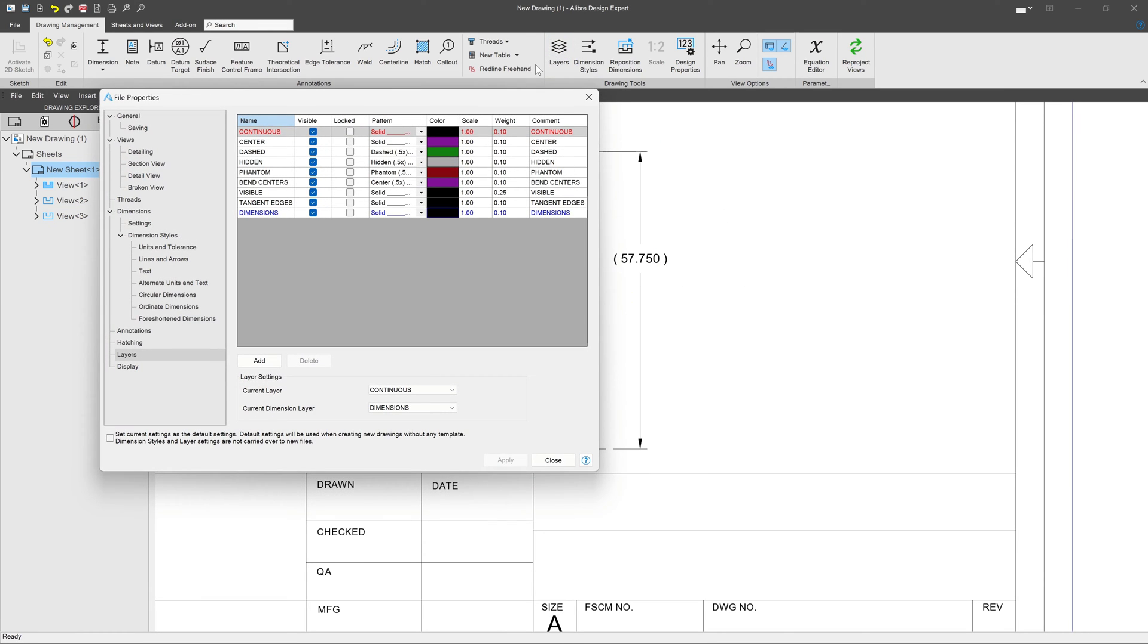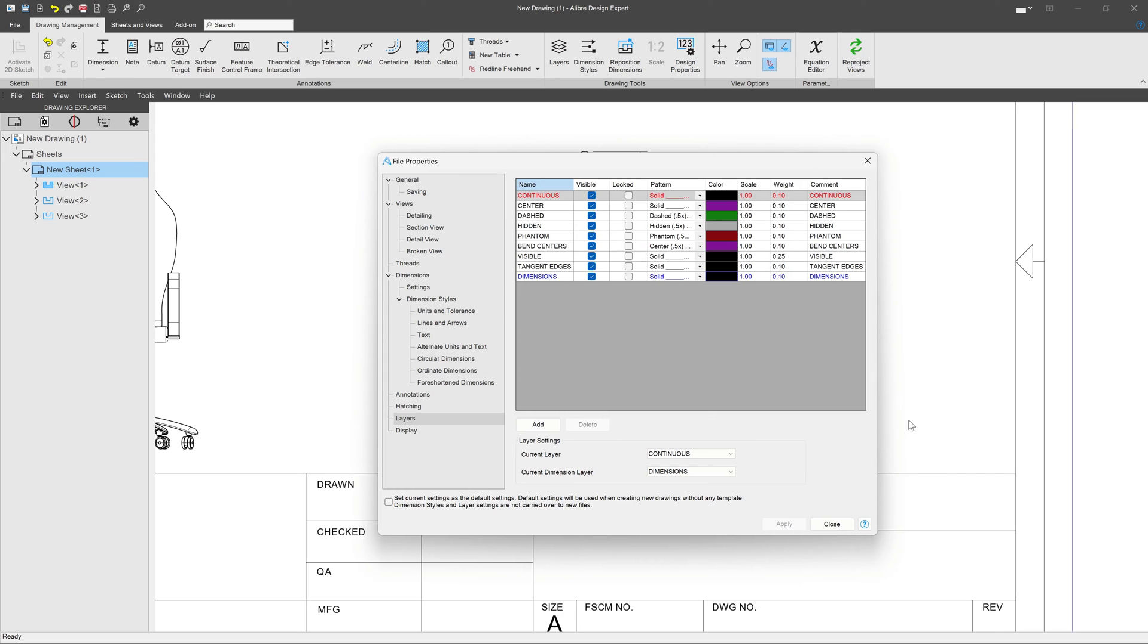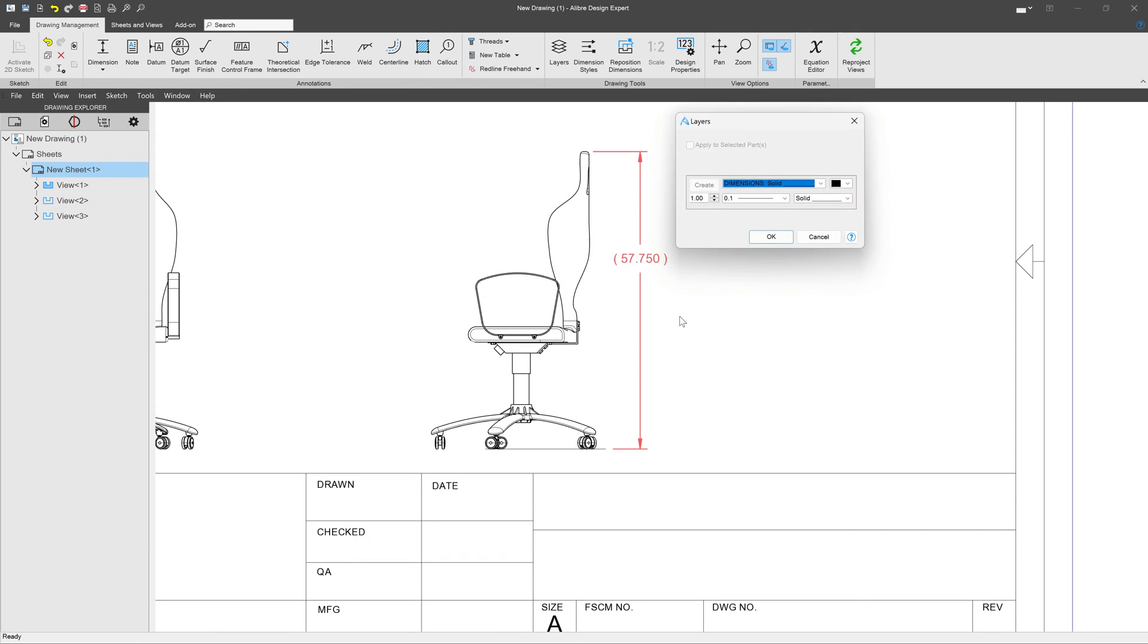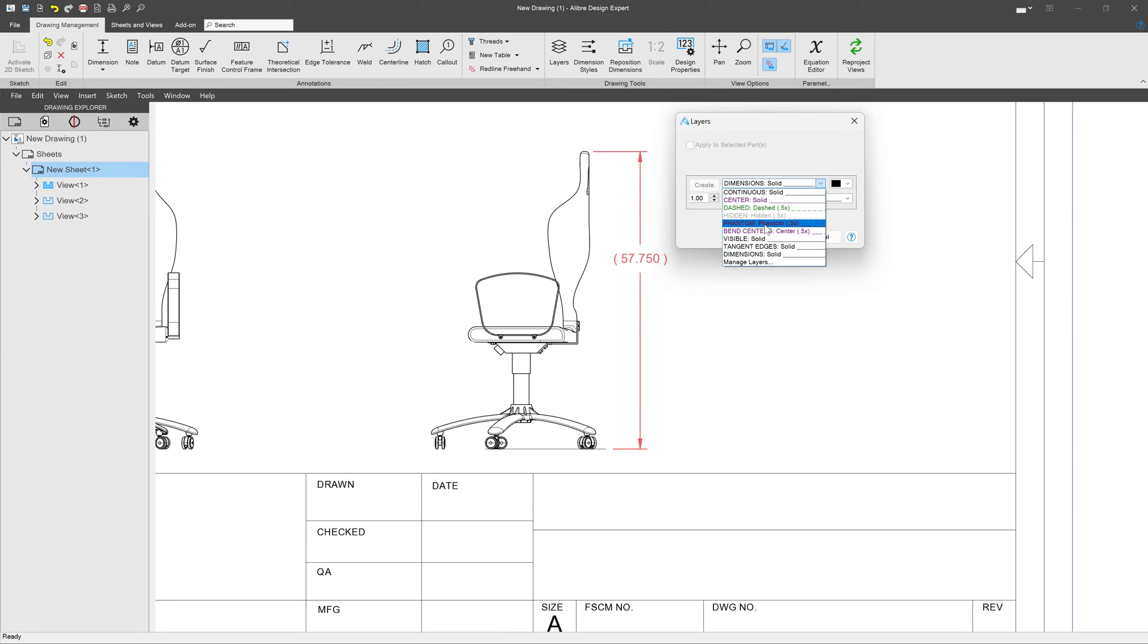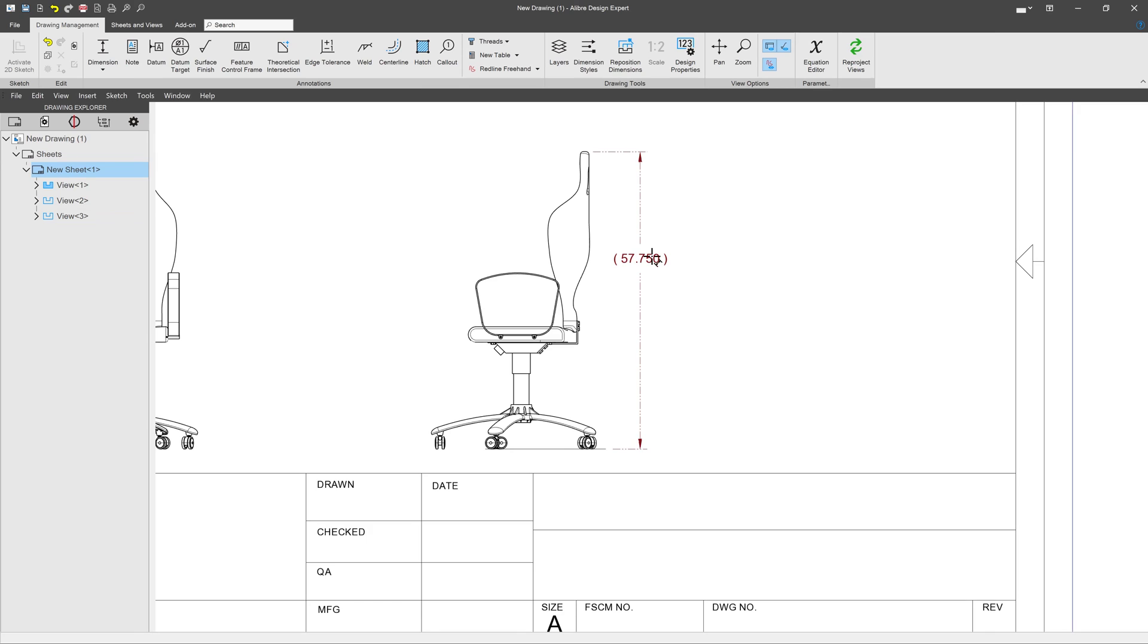The layers can be accessed from this button right here, known as layers. If I click it, it brings up this menu of different layers that we can use. For instance, if I right-click and say set layer on my dimension, I can choose any of these existing layers, such as a phantom layer. And all of a sudden now, my dimension is with phantom lines because it's on the phantom layer.